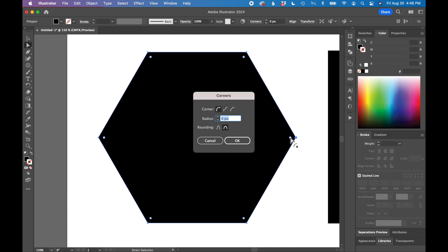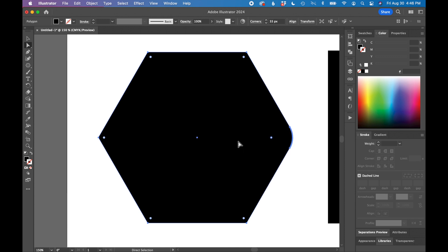If you have the white arrow selected and you click on one of those circles, you will get a little pop-up that allows you to change one specific corner. You also have some different corner options that you can play with in this little corner pop-up.